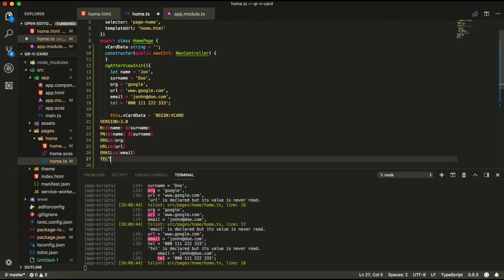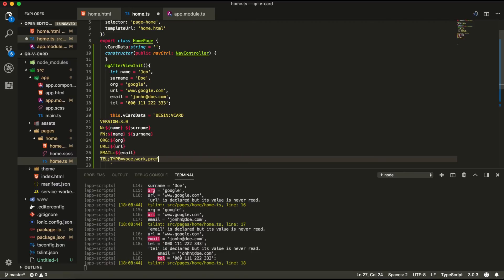And in the last line we're going to have the telephone. So here in the telephone we're going to add a semicolon and we're going to specify the type of the telephone. So for example is it a voice or work phone. So we're going to say voice colon work phone and also the word pref which means the preferred contact and then colon and then we can pass in the telephone.